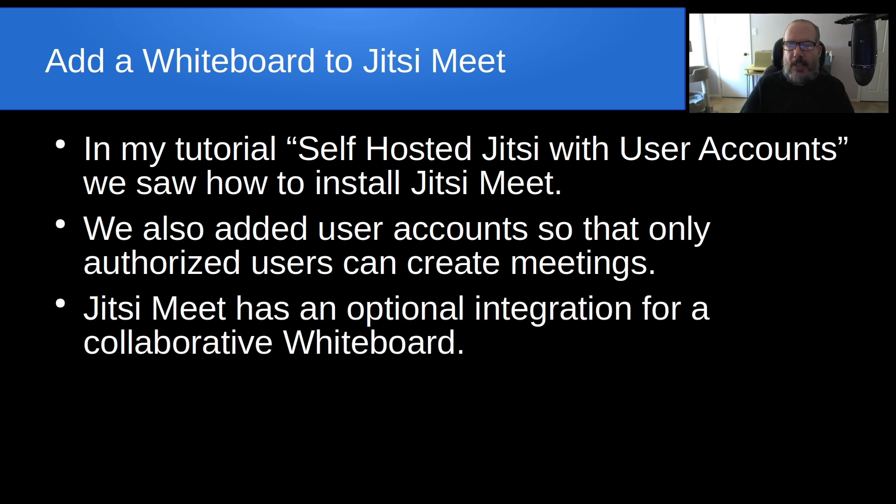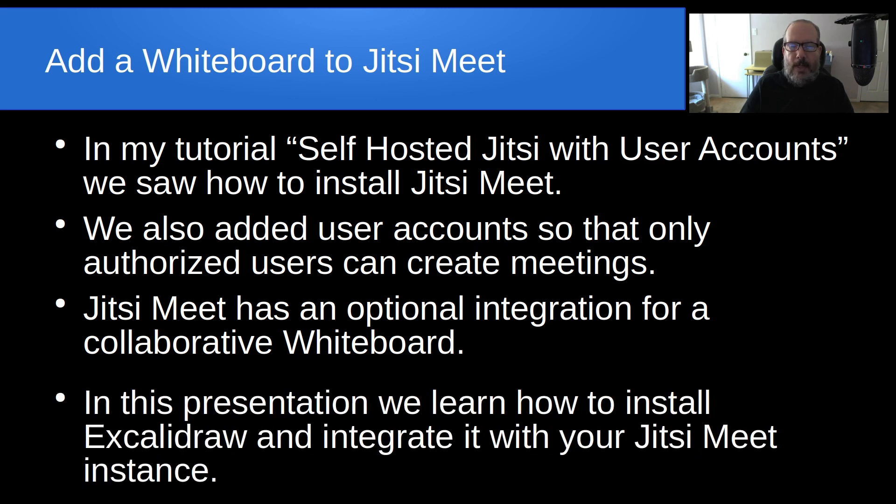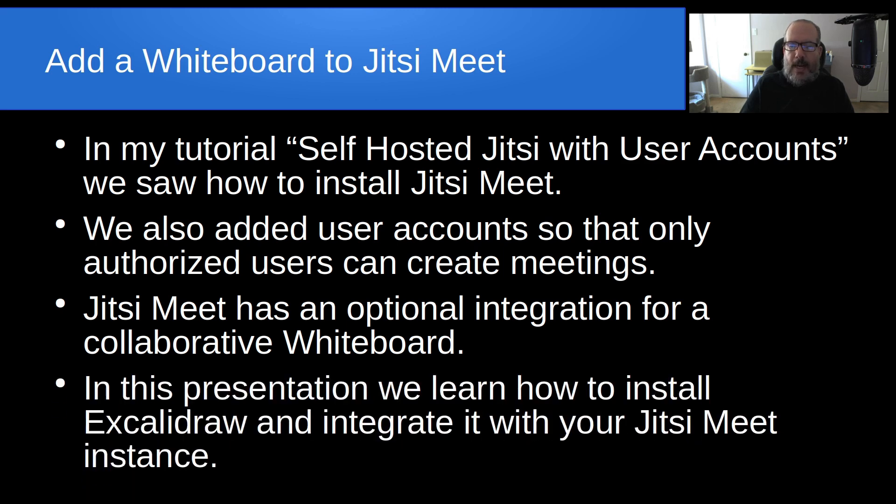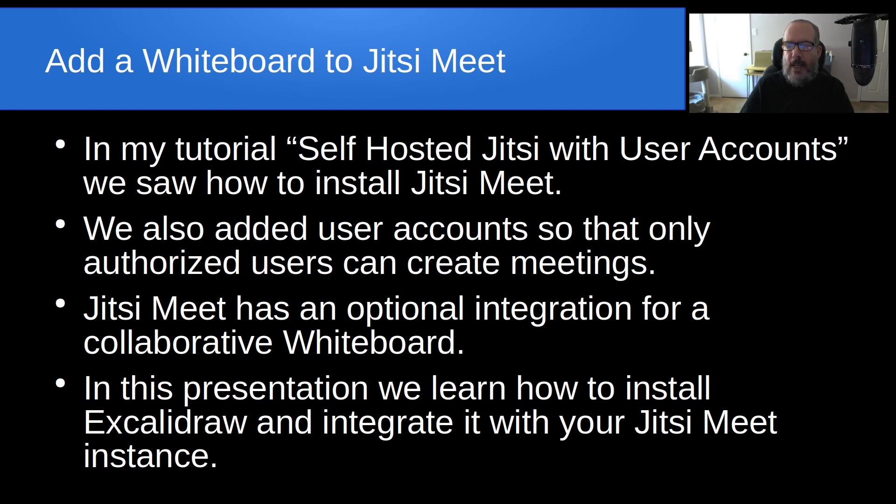Jitsi Meet has an optional integration for a collaborative whiteboard. In this presentation, we're going to learn how to install that integration. It's a program called Excalidraw, and we're going to integrate it with your Jitsi Meet instance.